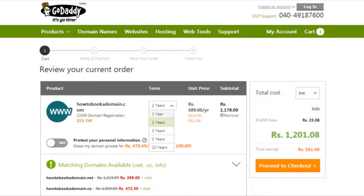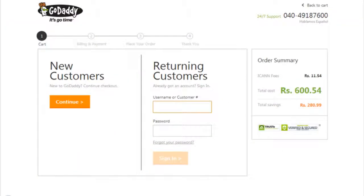Click proceed to checkout. If you are a first time domain booker and don't have an account with GoDaddy, then click on the new customer's continue. Or else if you are already using an existing account, then fill in your username and password. I am assuming you are booking a domain for the first time and hence going forward with the new customer link.